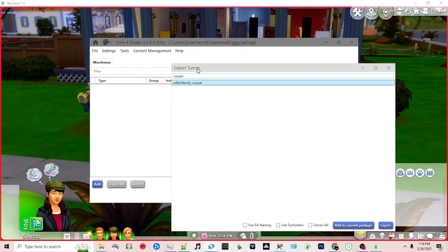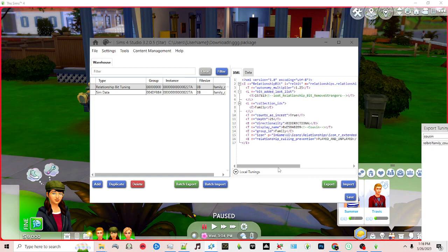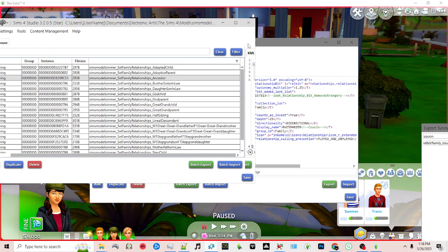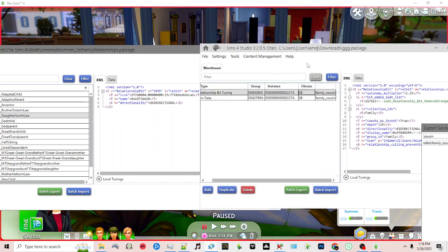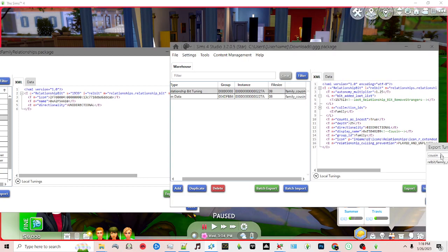What I'm going to do is use Sims 4 Studio and export the cousin relationship just to compare it to my relationship. This is what the relationship looks like for cousin, and this is what it looks like for my modded version — with things like ancestor, daughter, son-in-law. If we line these up, it's missing a lot of coding. As far as depth, it's missing 'display name' — it's showing 'name' instead of 'display name.'